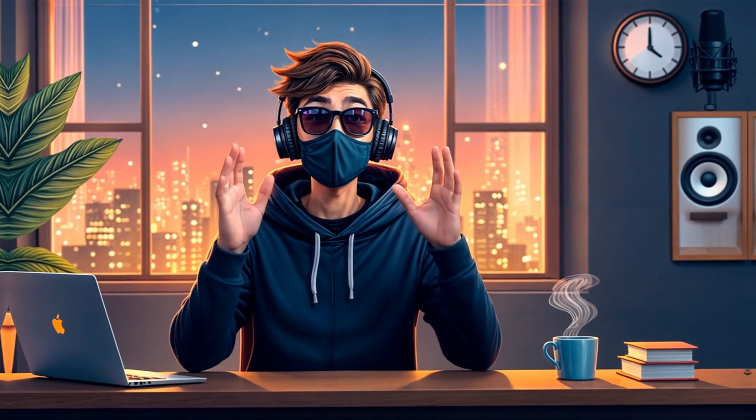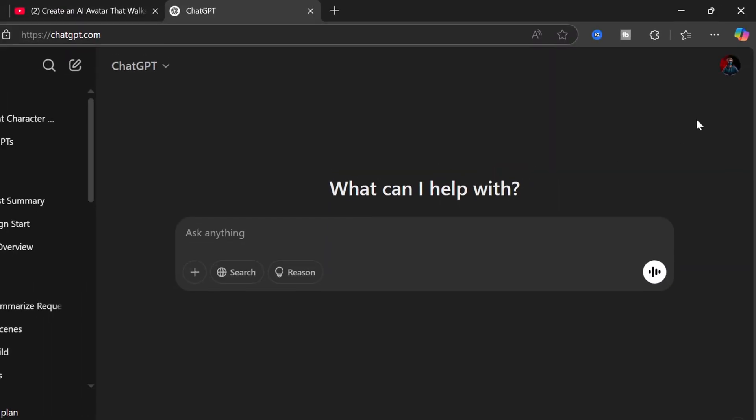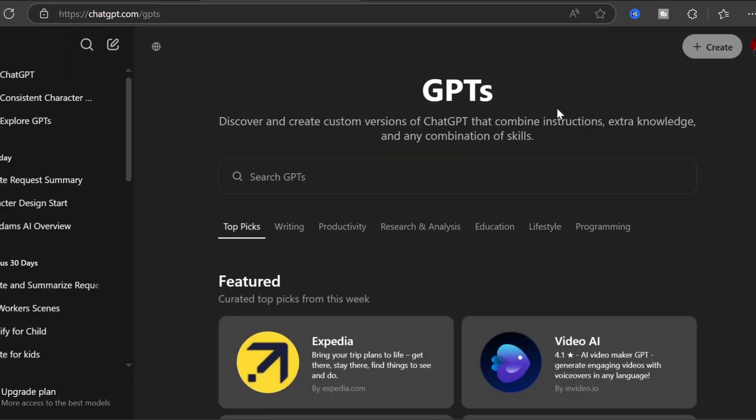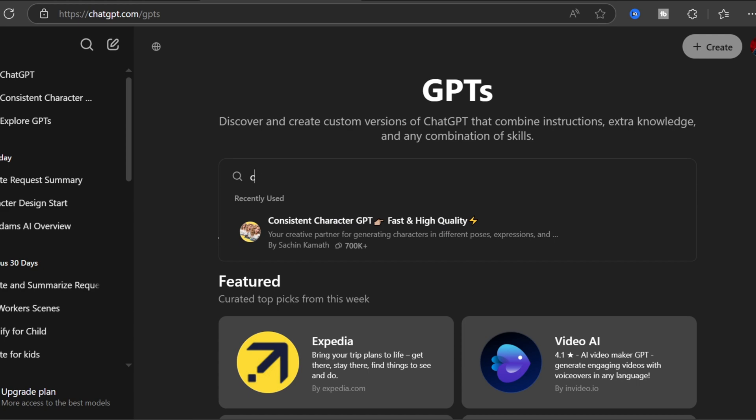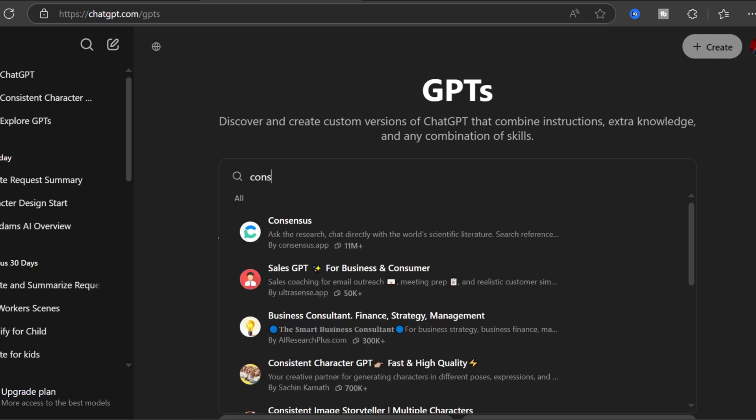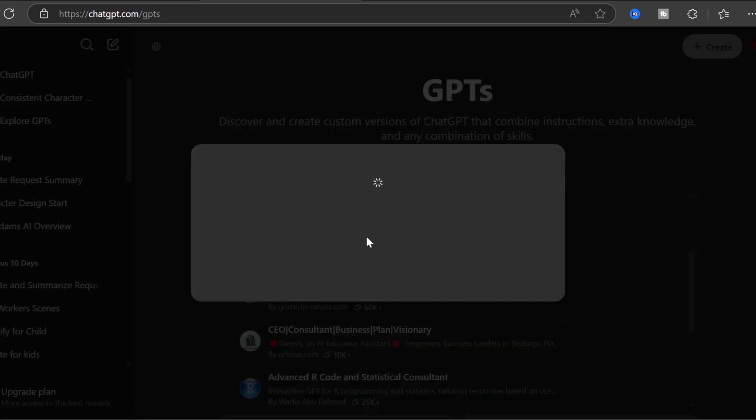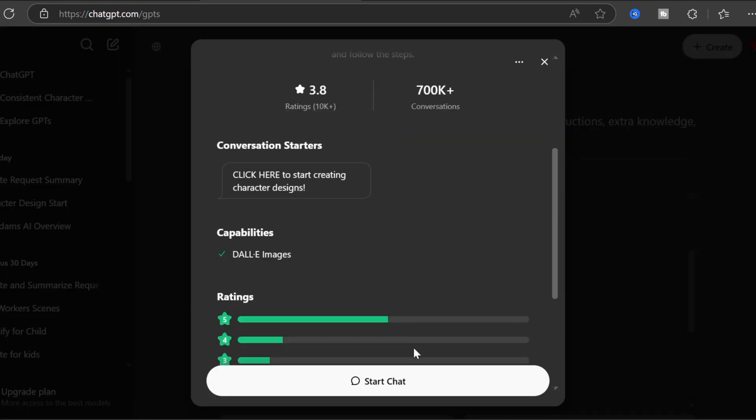Part 1: Creating your AI character. We're starting with ChatGPT, and yes, the free version works perfectly for this. Unlock the hidden feature: head to explore products and search for consistent character. This incredible tool uses DALL-E to generate professional avatars.